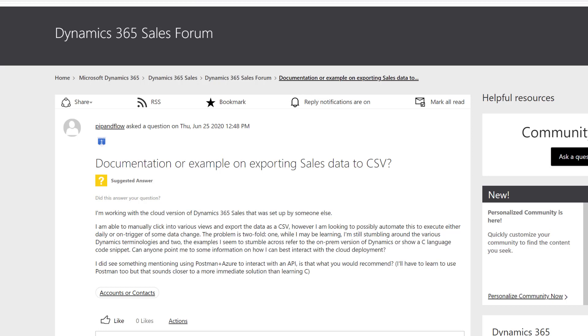Pippin Flow is working with Dynamics 365 online and wants to create a CSV file with a trigger or data condition to export automatically. They don't want to do manual exports to Excel, and they've found various methods online using C# or Postman. What's the right answer to do this if you want it to run automated?